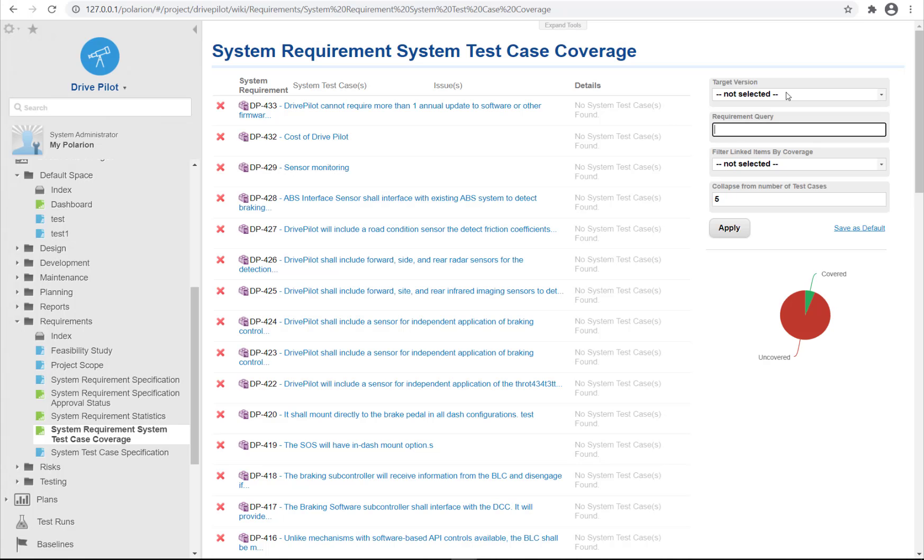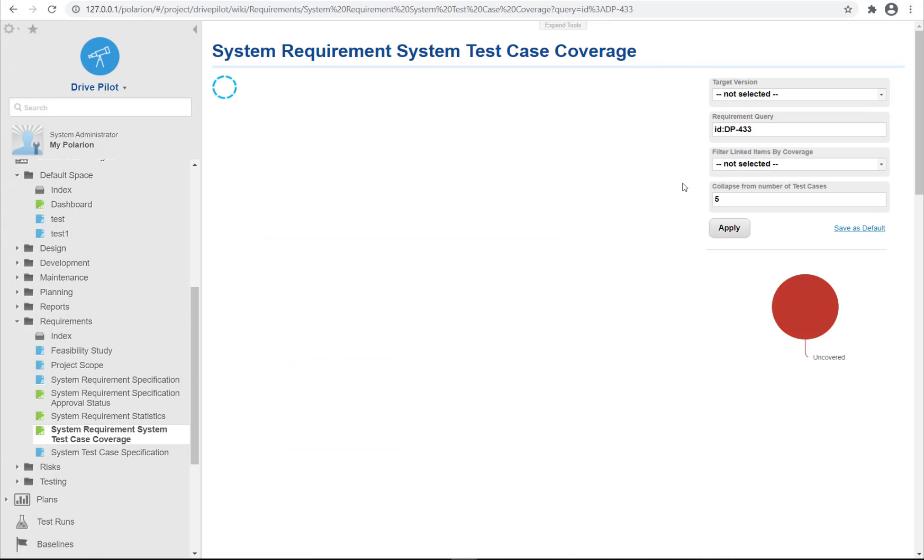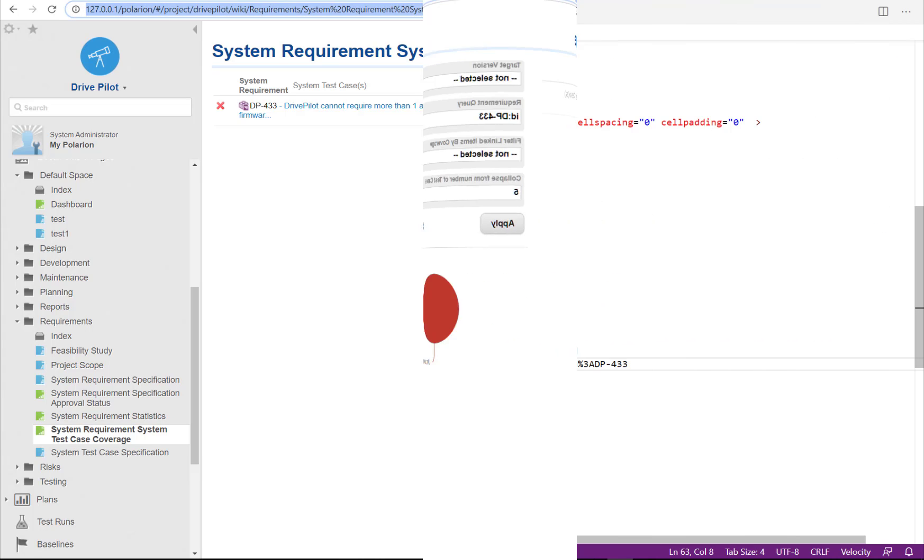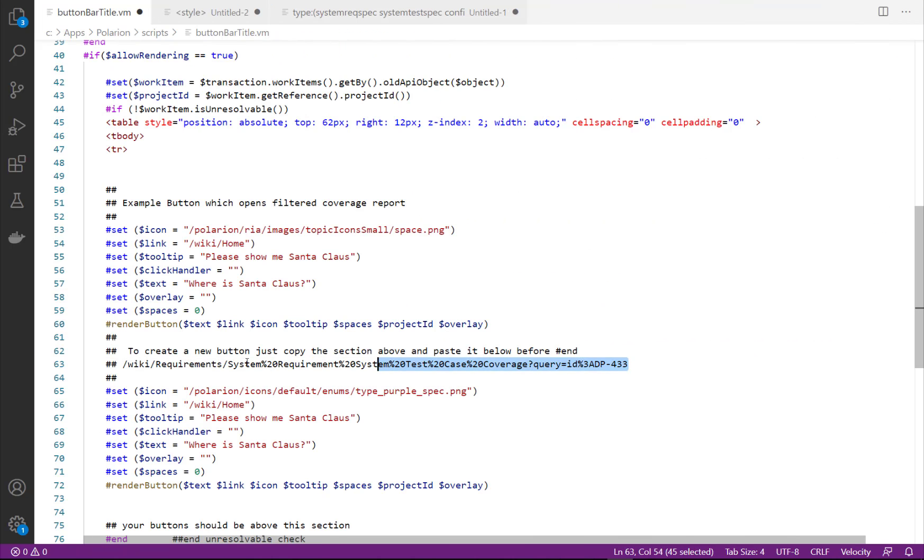As link I want to open the coverage report provided by Polarion. The coverage report can be filtered. You can see there is an additional parameter that I can provide. For example I can provide the ID of a work item. You can see that at the top in the URL that the ID is passed. Let's copy and paste that link into our code.